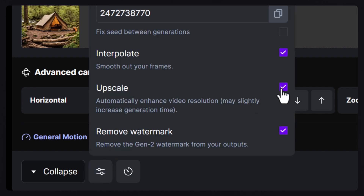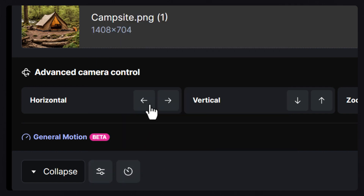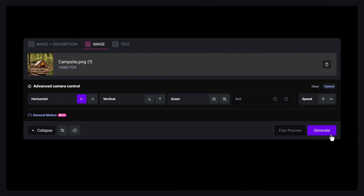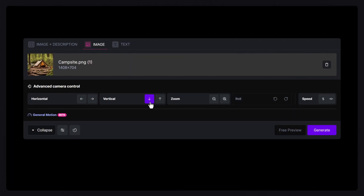Then choose a camera path and generate a video for each direction that you want present in your video. In this example, I'm going to do one for each direction, but you can mix and match however you want.